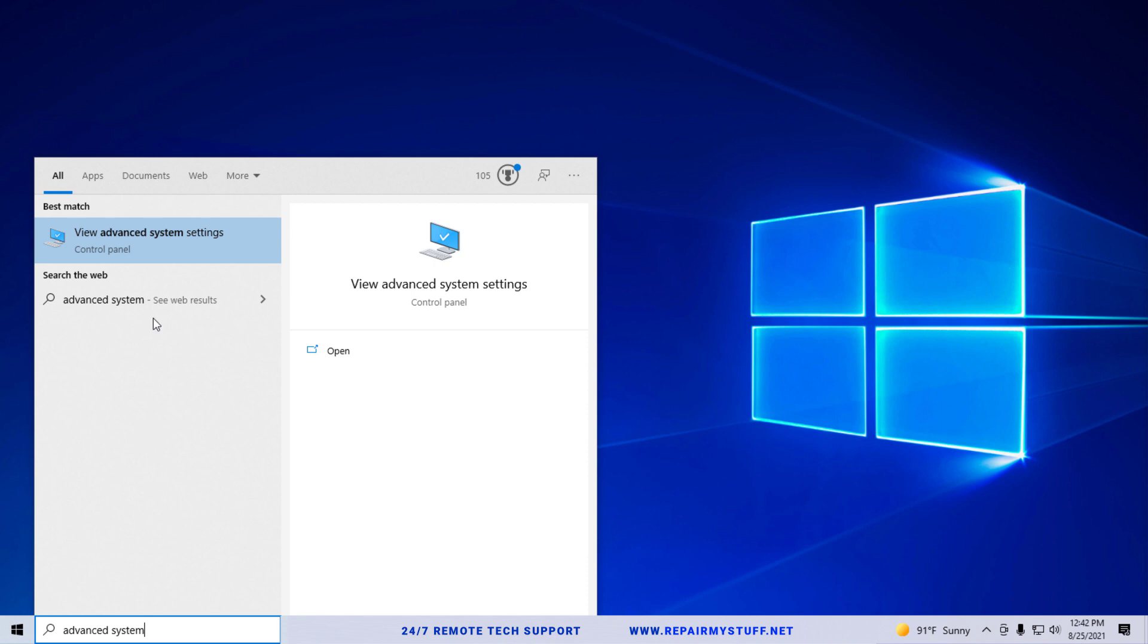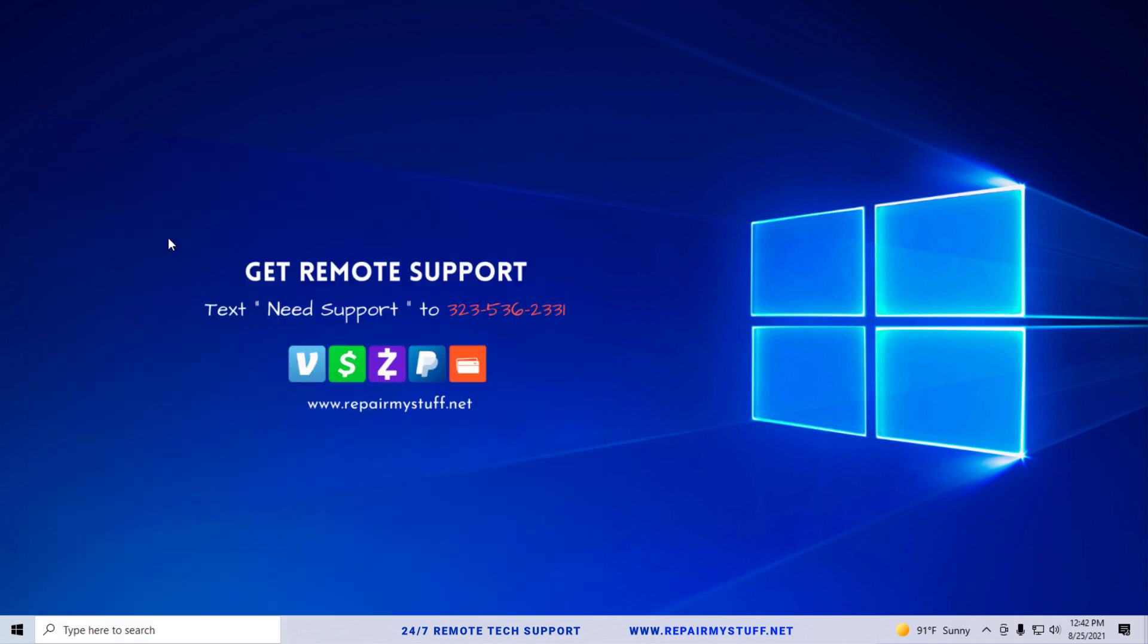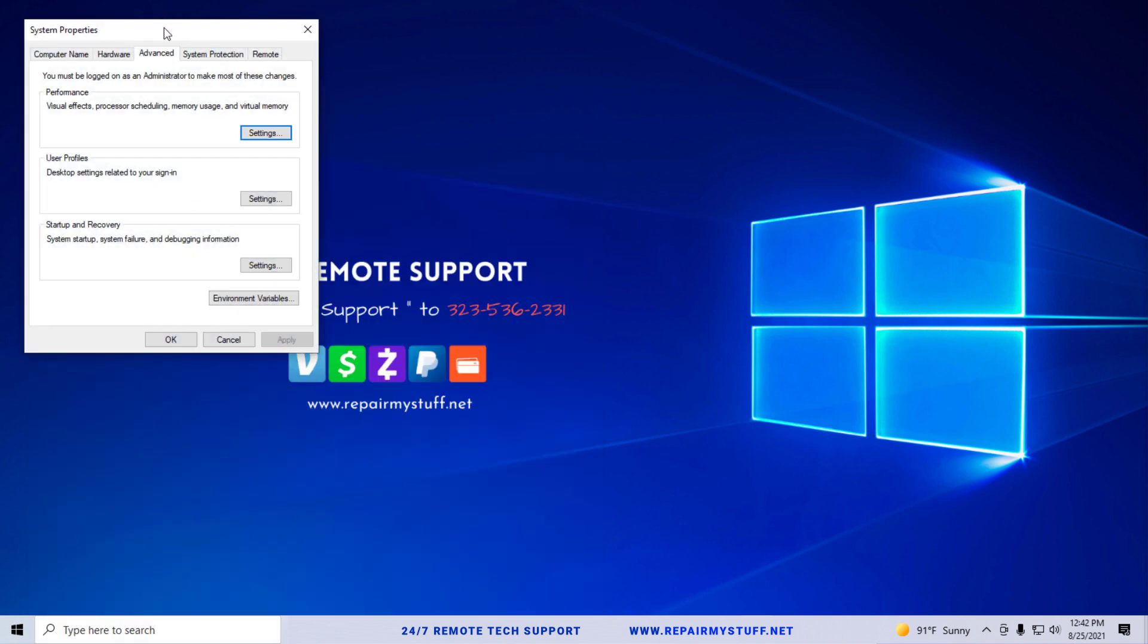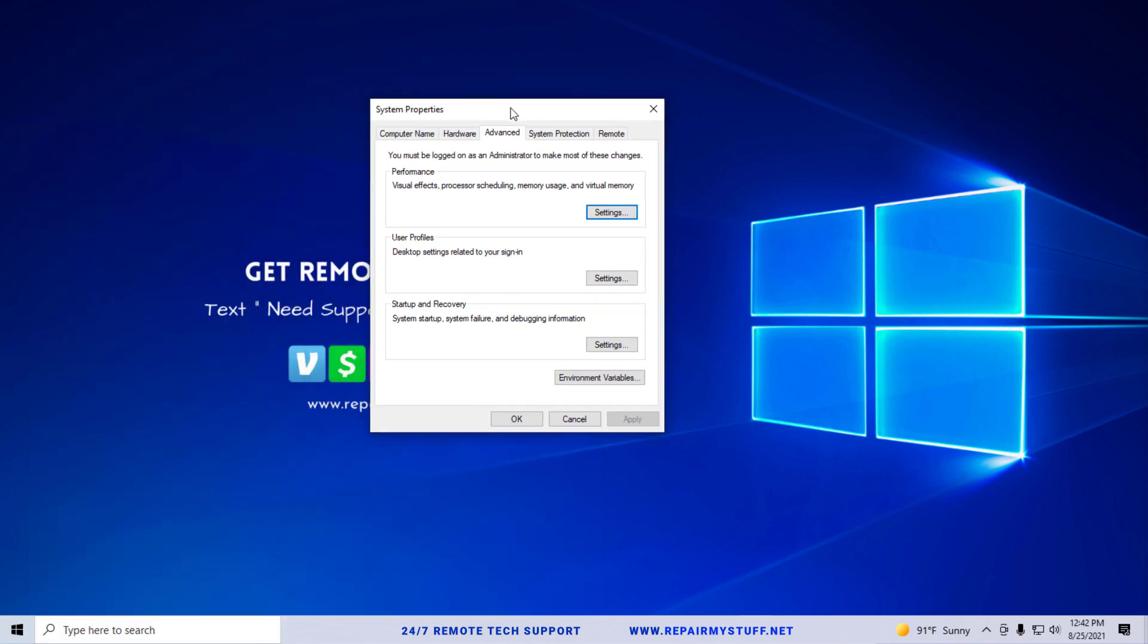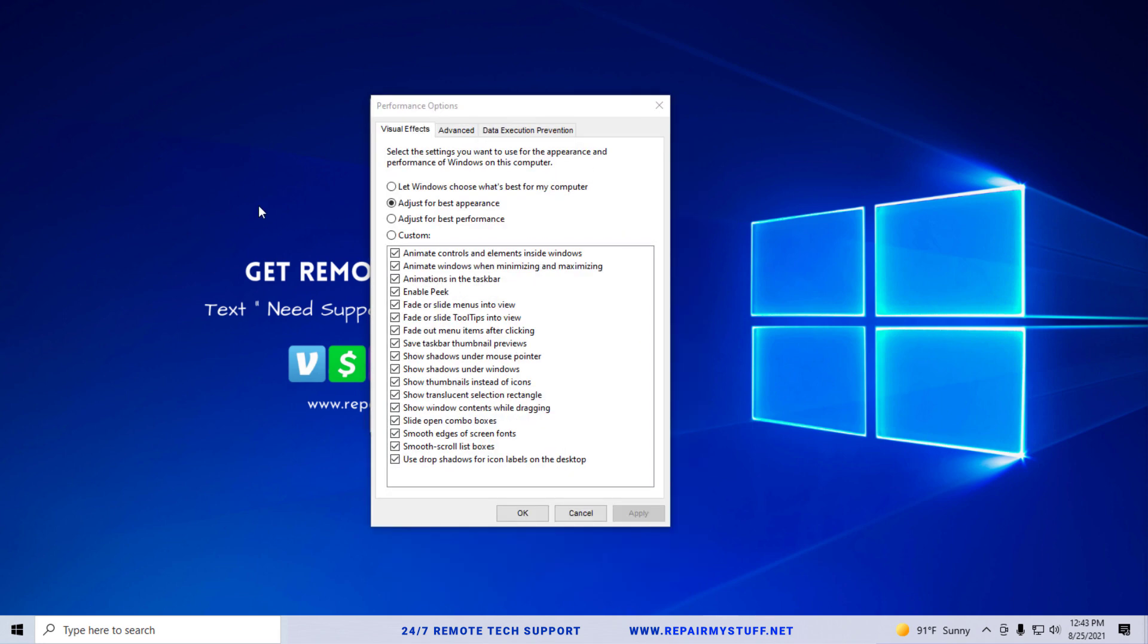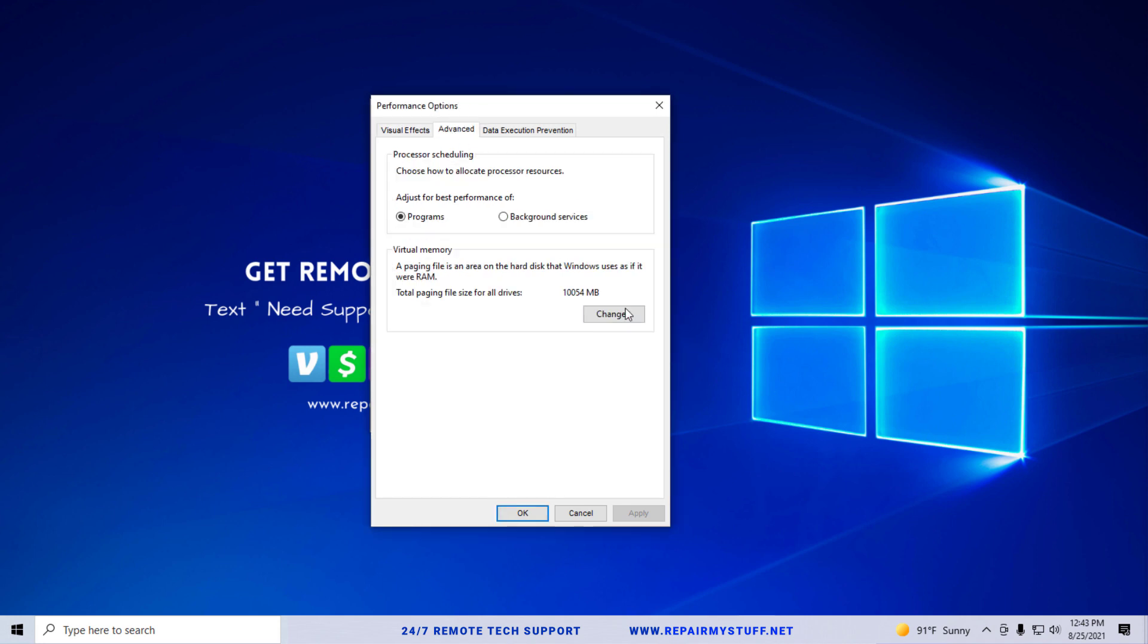This is what we're trying to get to. You want to make sure you're underneath the Advanced tab, and then the Performance tab right here. You're going to click Settings, and once you're in the Performance Options window, click on the Advanced tab as well.